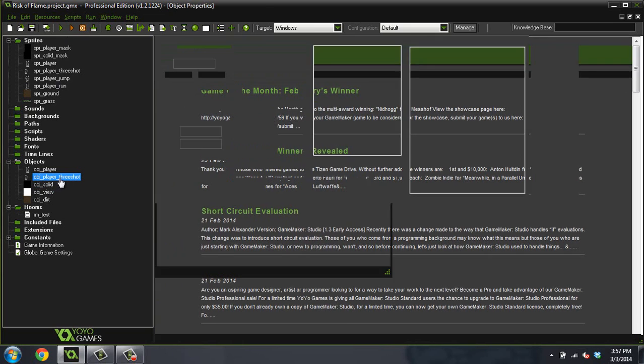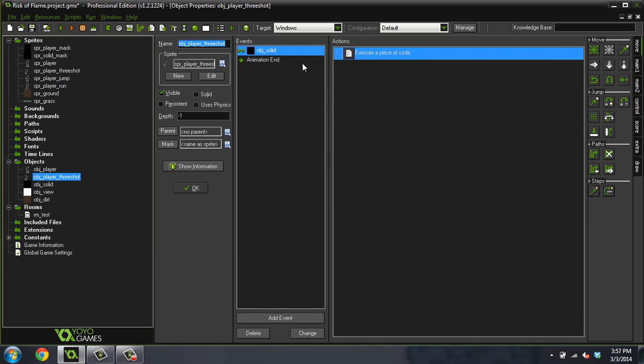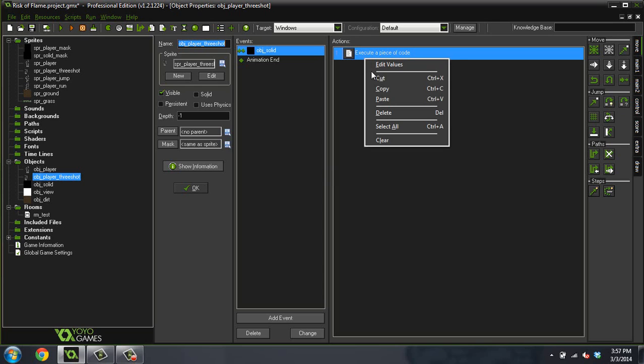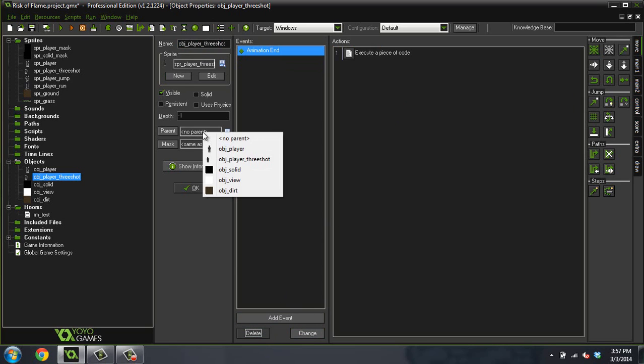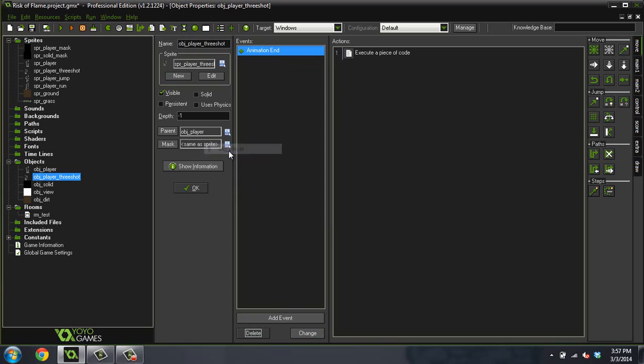Maybe it was a good time to use parenting actually, and the reason is because the view, if you notice, the view didn't follow the player. So double psych, we're actually going to use parenting. So delete this collision event, and in your object player three shot, give it a parent of the object player.